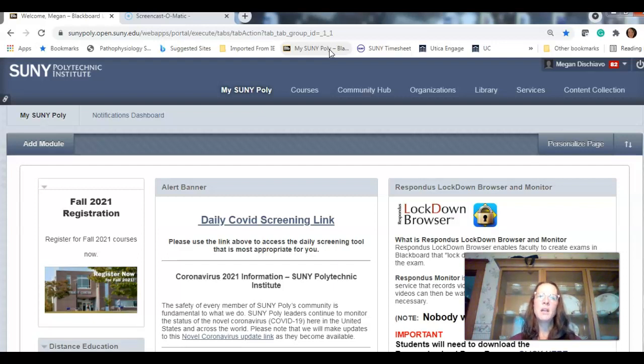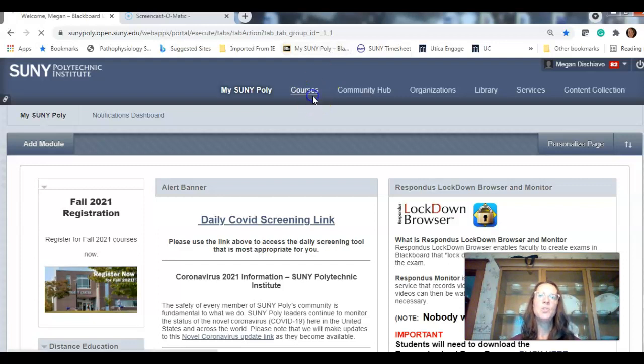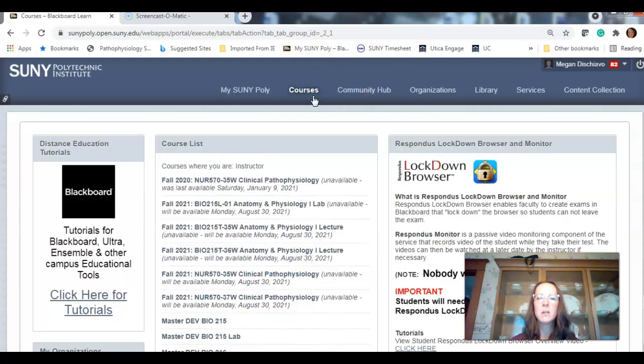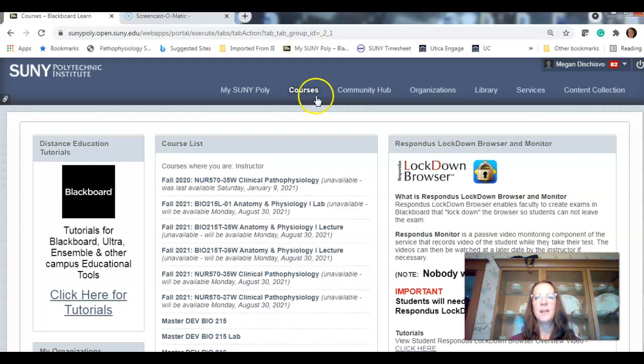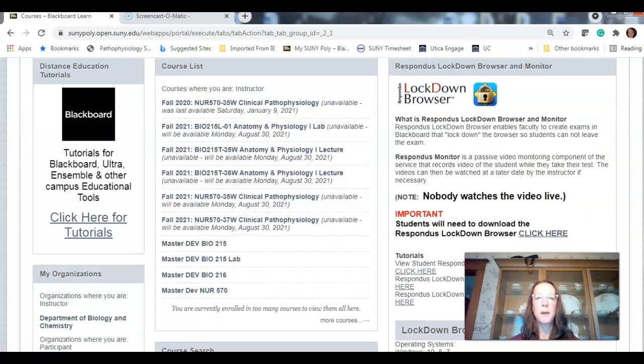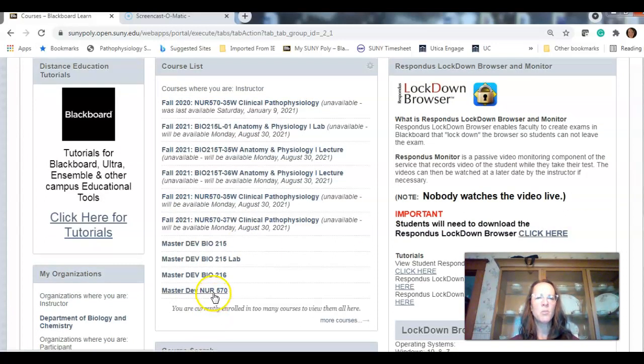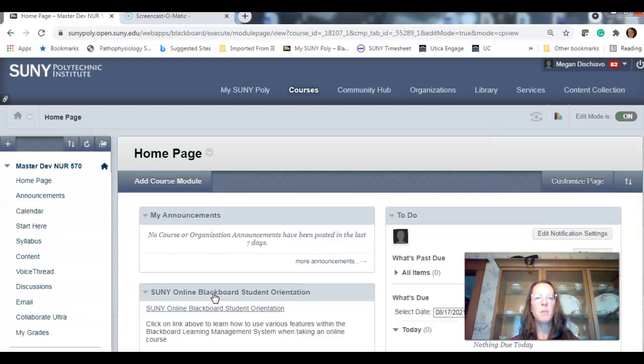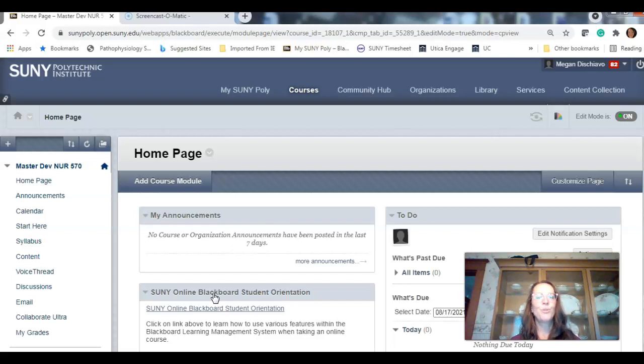When you go to find it, when you go to log in, you'll use the same ID and password that you use for your emails. When you log in, it'll bring you to a screen that looks like this. You go to courses and all your courses that you're enrolled in will show up.